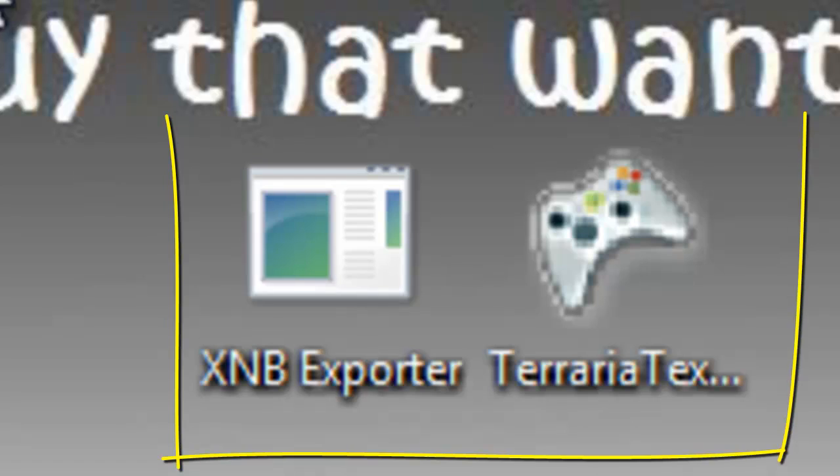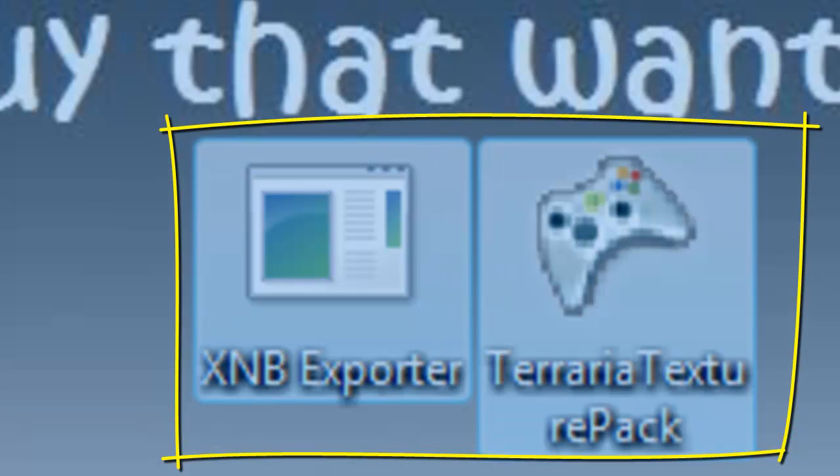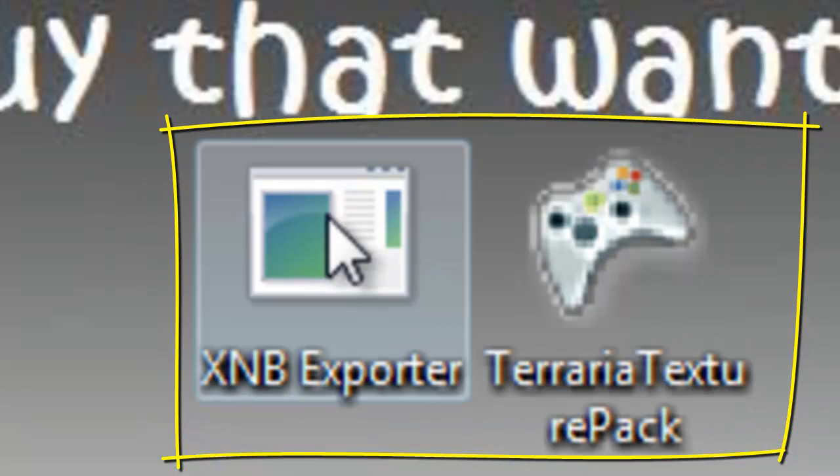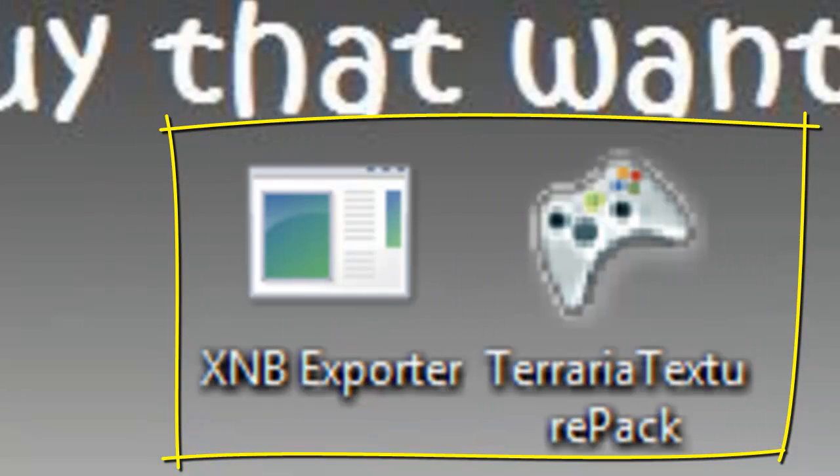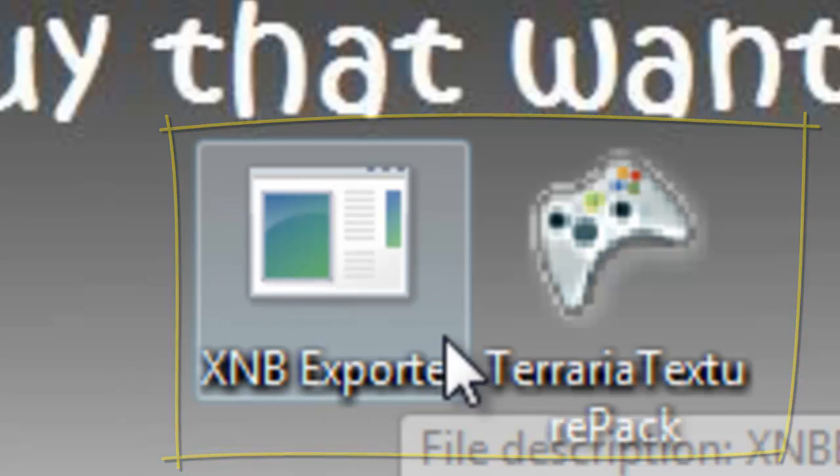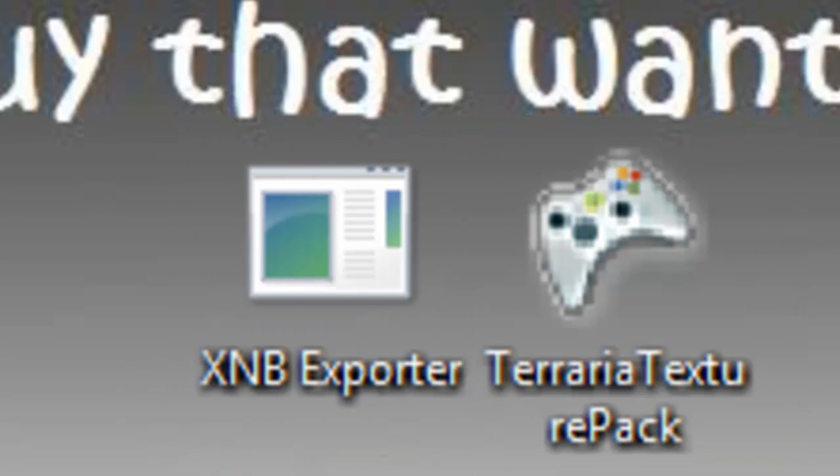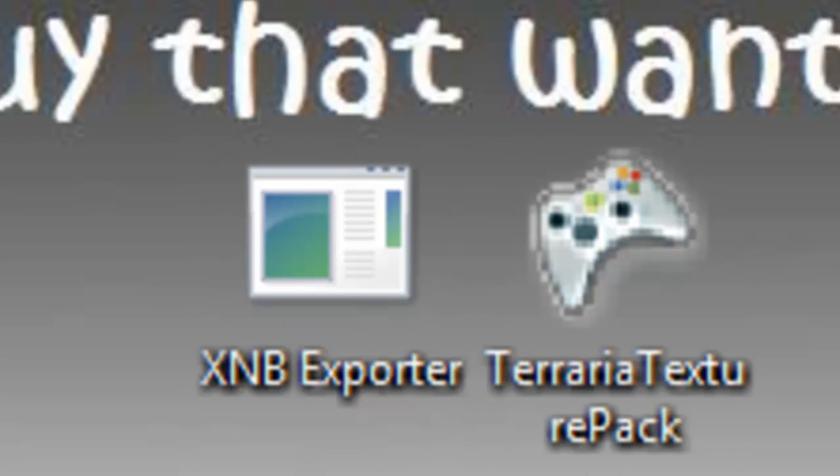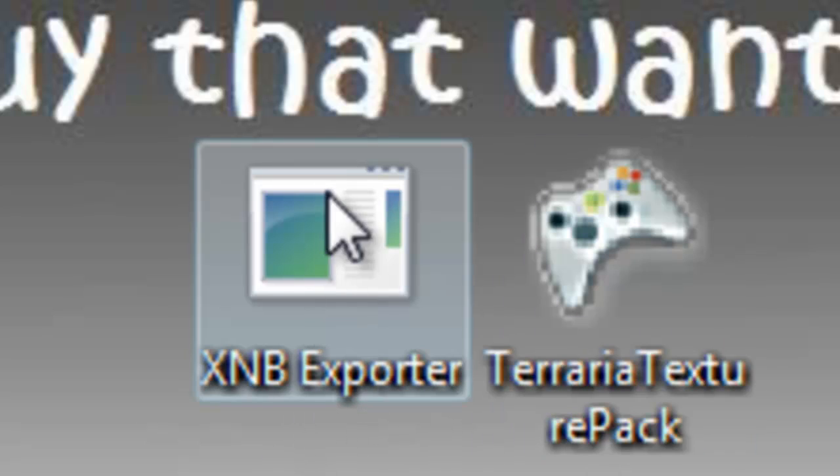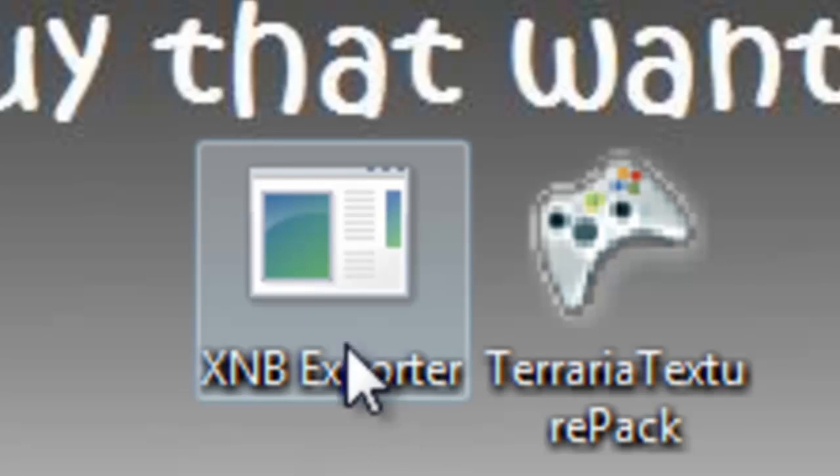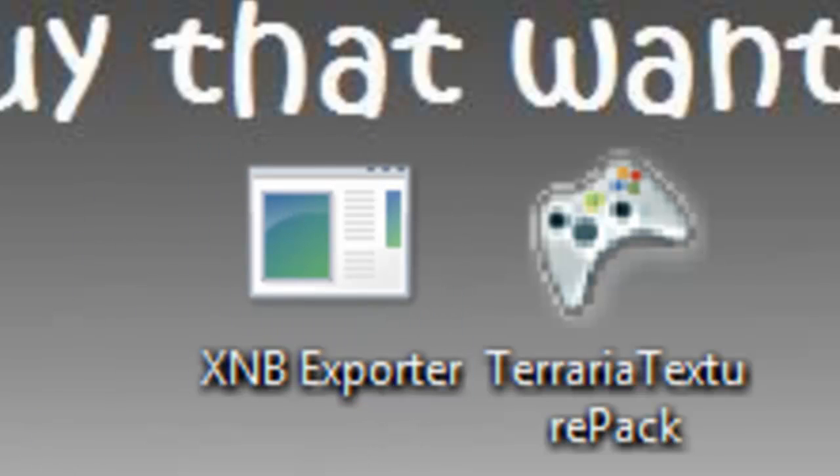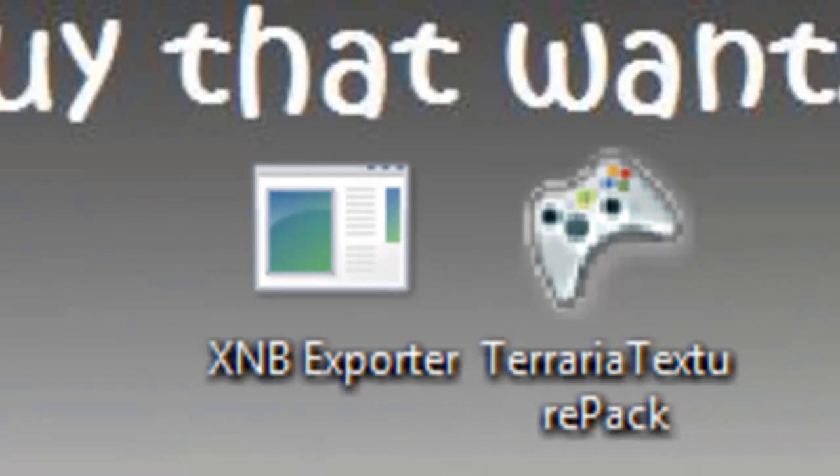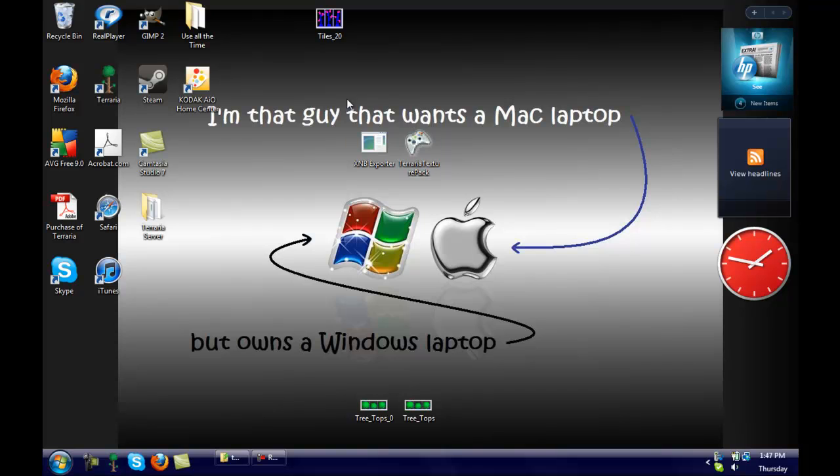So what you want to do is you want to go down to these two files right here. I will put the links in the description. The XNB Exporter, you scroll down so you find a word highlighted download, it will pop up like a link. You just click on it and it will automatically start. You can either save it or run it.